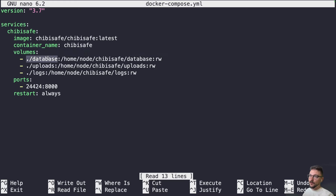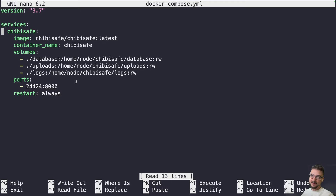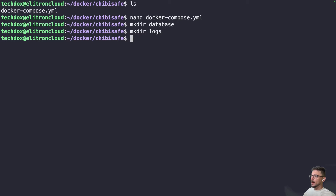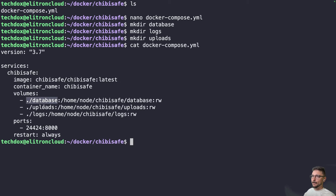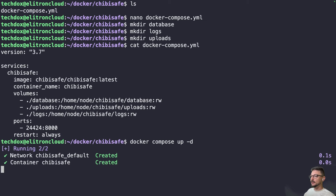We need to create those three folders manually first and not let Docker make them. If we run this without the folders existing, Docker will create them owned by root, and then if the container is not run by root, you'll get file permission errors. So we'll make them manually so they're owned by our user. Let's run: mkdir database, mkdir logs, mkdir uploads — confirm those are there: database, uploads, logs. Now we run docker compose up -d and Chibisafe is now stood up.